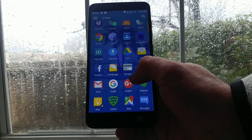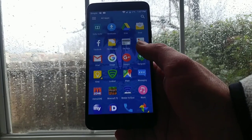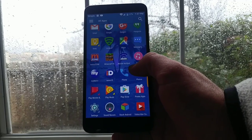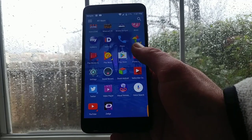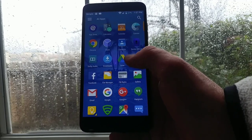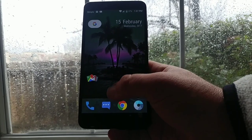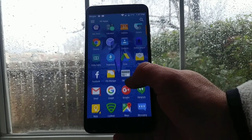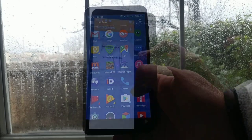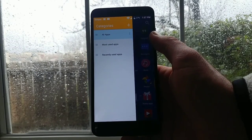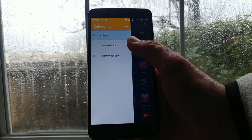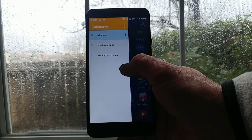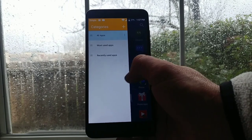Swiping up from the bottom will take you to your app drawer, and again this is fully customizable. Mine is this blue transparent color so you can still see the home screen wallpaper from the app drawer. It's very fluid and very responsive. All the applications work perfect with this launcher. You've got some categories here — you can have all your apps shown, most used apps, or just your recently used apps.